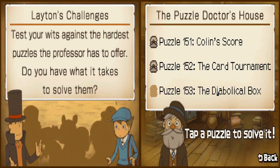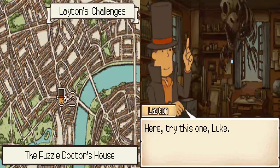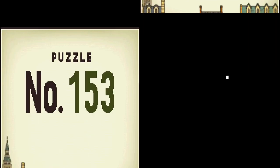Finally. The last puzzle. We solved the Elysian Box. Now we have to solve the Diabolical Box itself. It's a different one. Here we go.